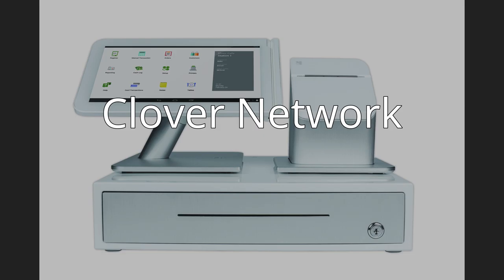Clover Network. Clover is a cloud-based Android point-of-sale POS platform that was launched in April 2012. The company is headquartered in Sunnyvale, California.